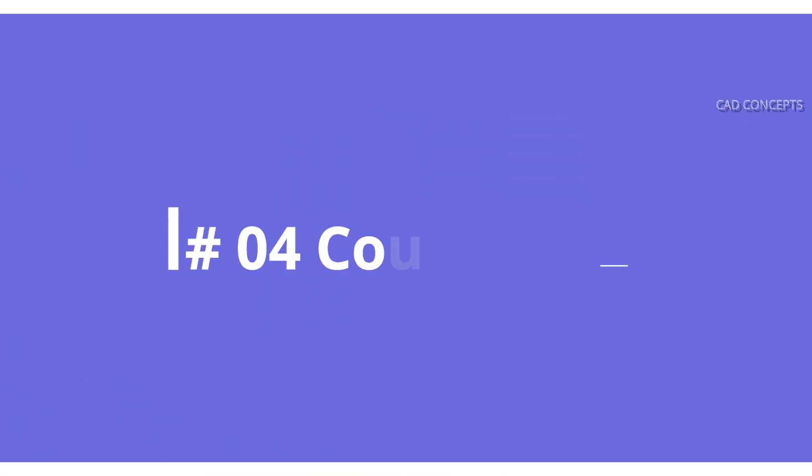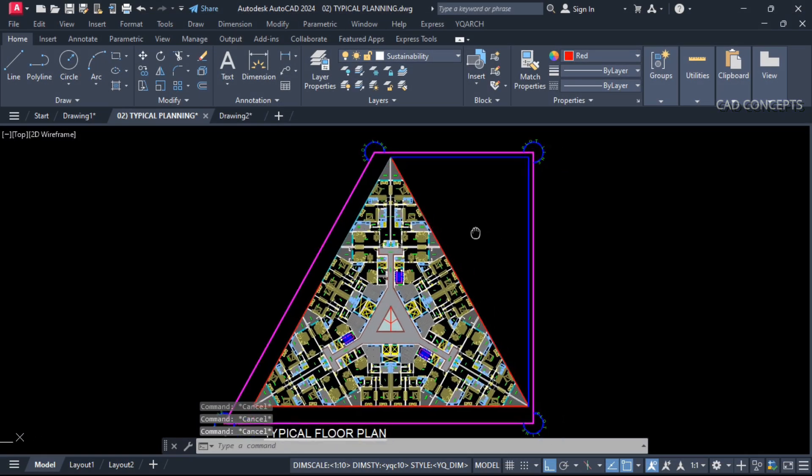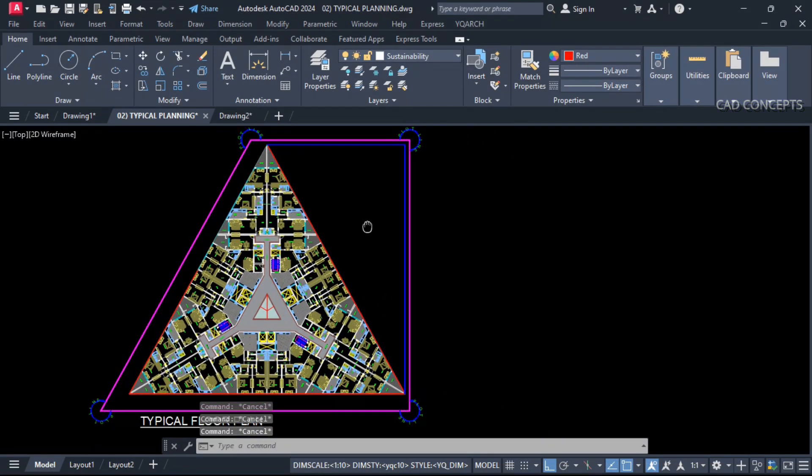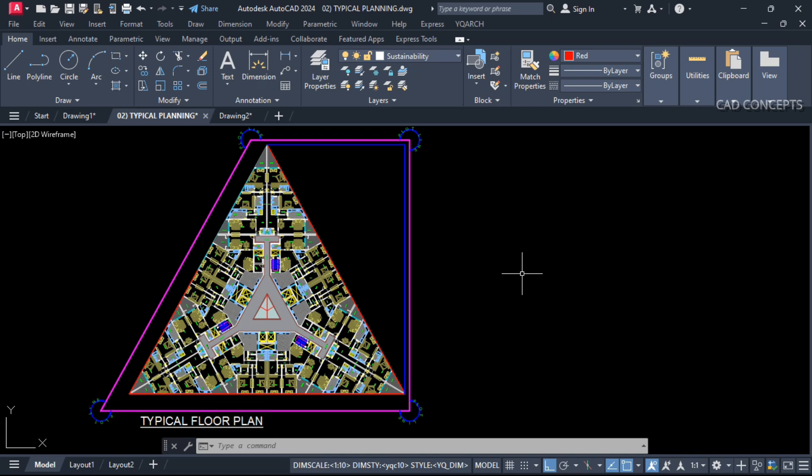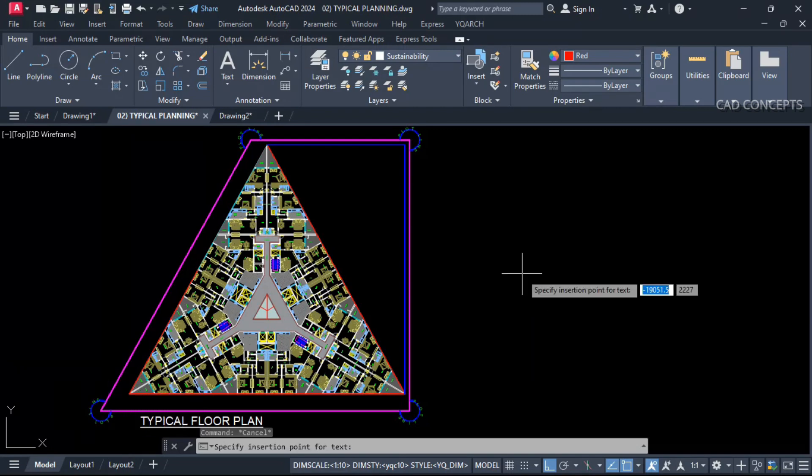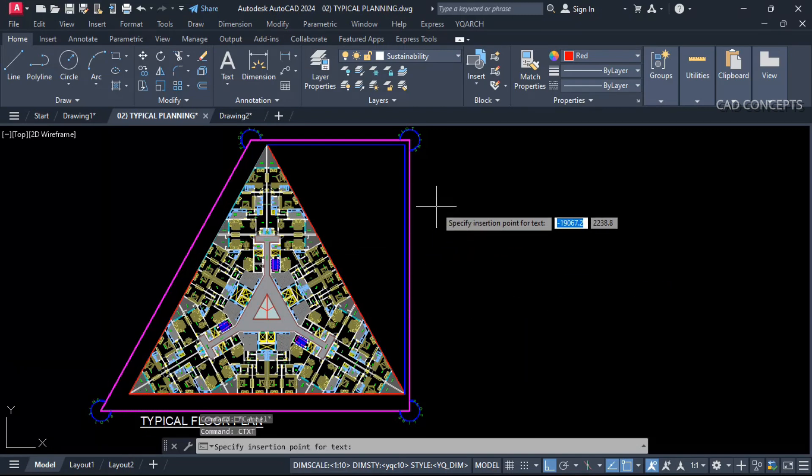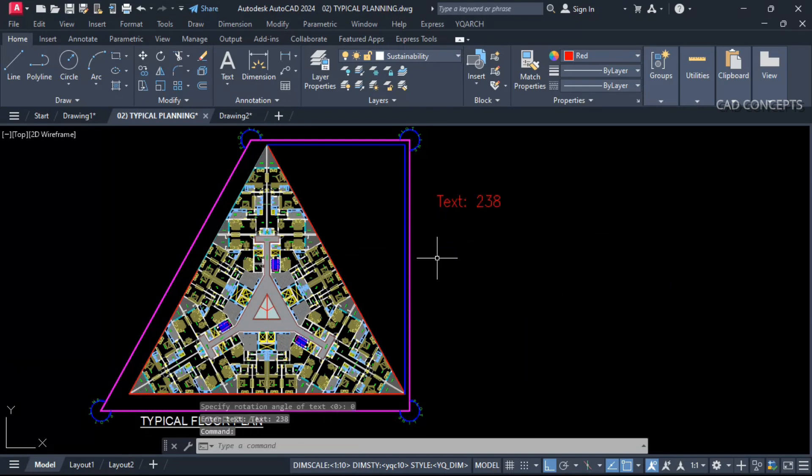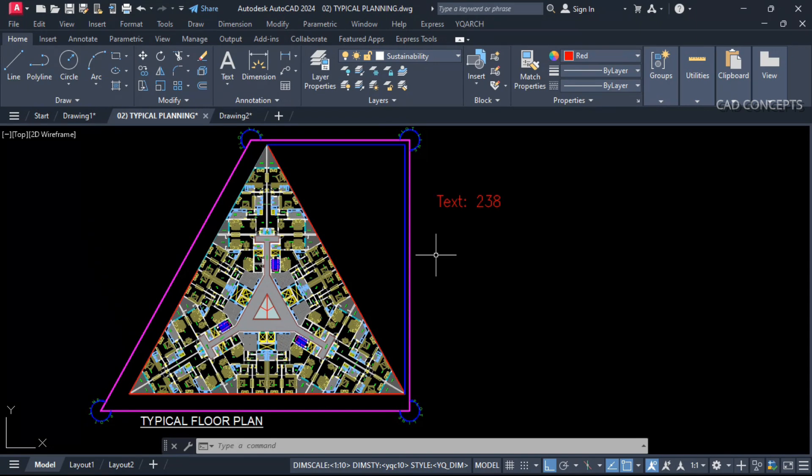Number 4: Count text. Already we have count text blocks and lines. Now we will count separately, only text. So let this here, CTXT command. Just click over the screen. So number of text you are getting: 238. So this way you can count your text just by apply the command and click over the screen.